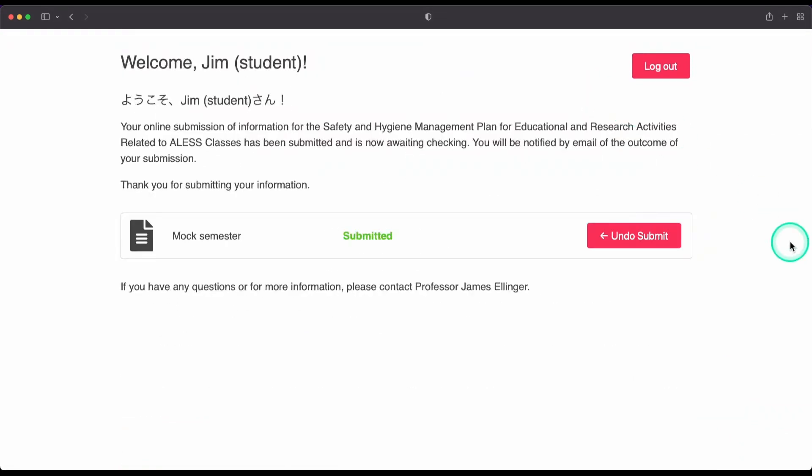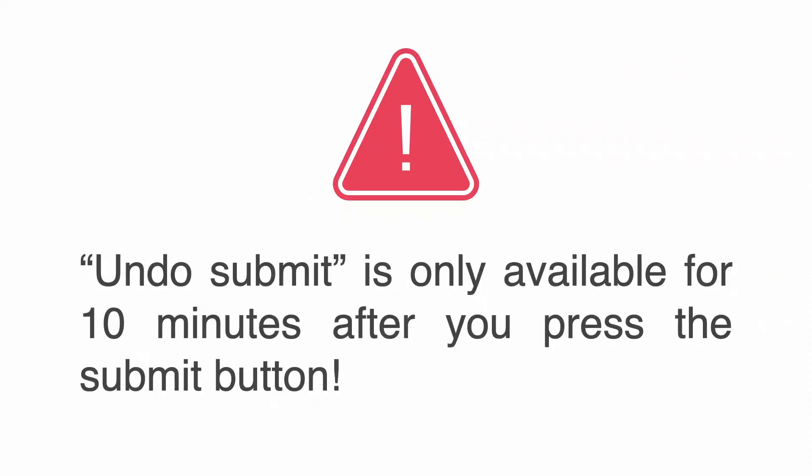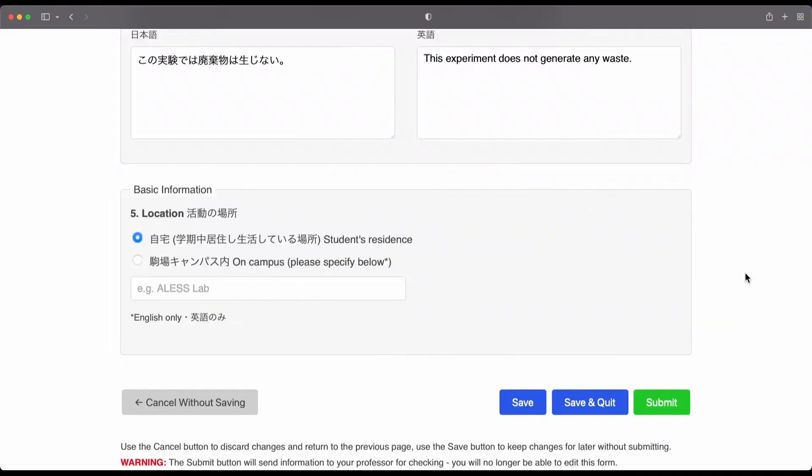From the home screen, you can also click the undo submit button if you realize that you made a mistake. However, please be careful because the undo submit button is only available for 10 minutes after you have submitted your safety form.